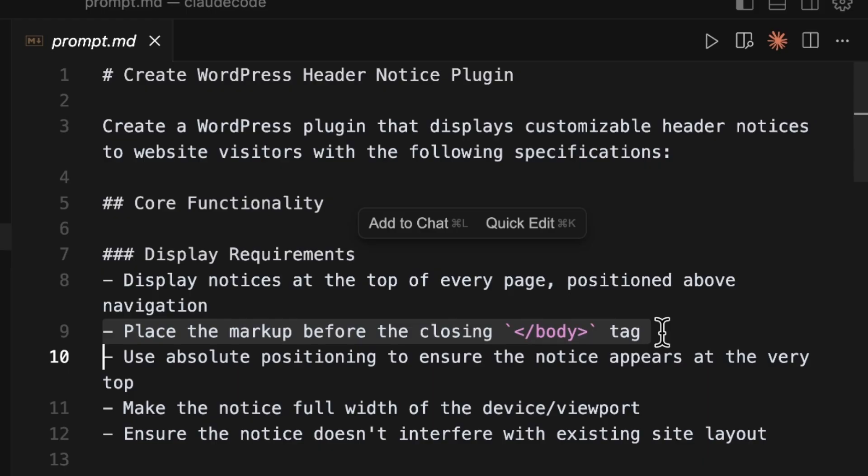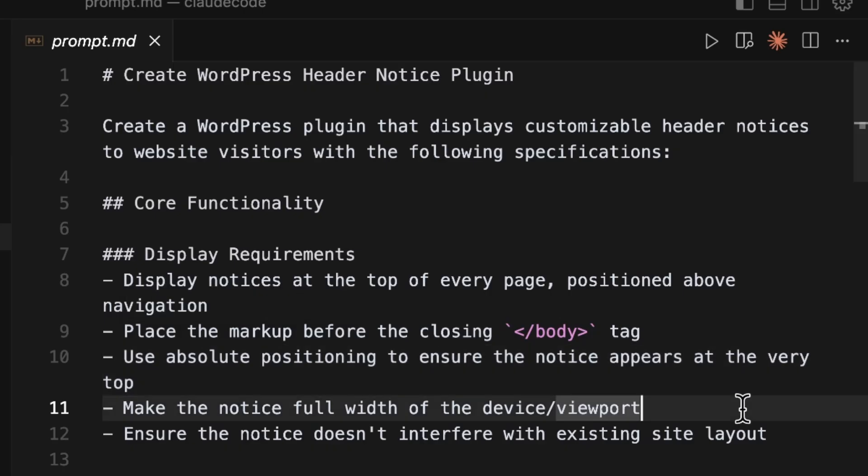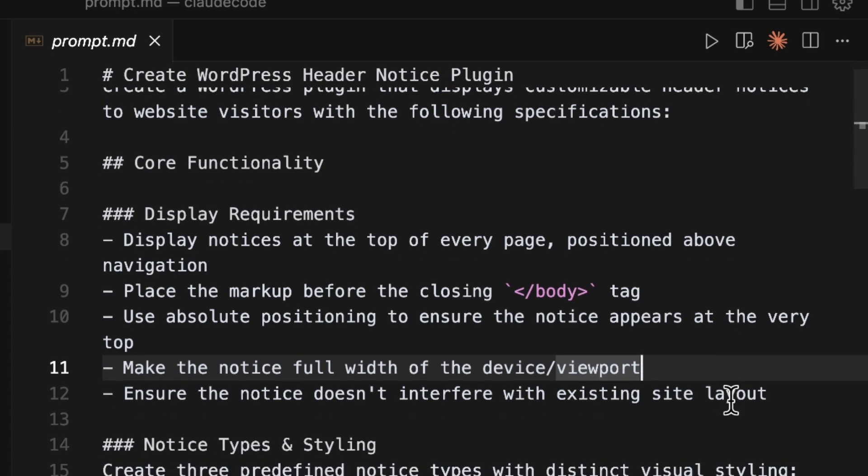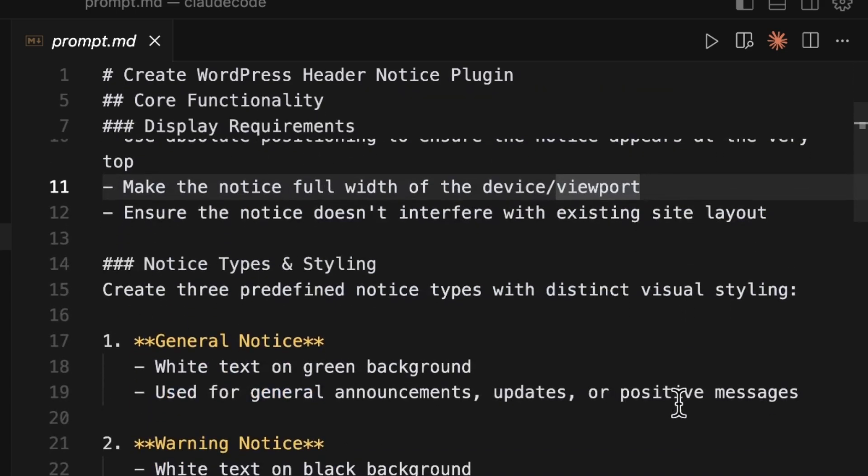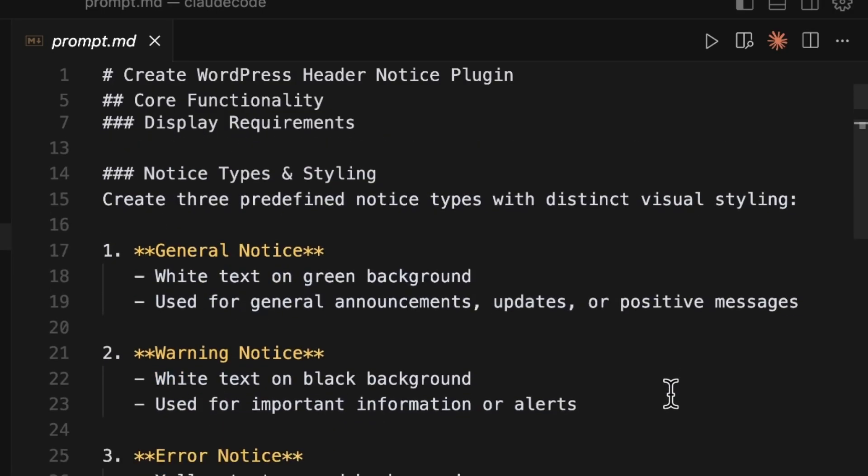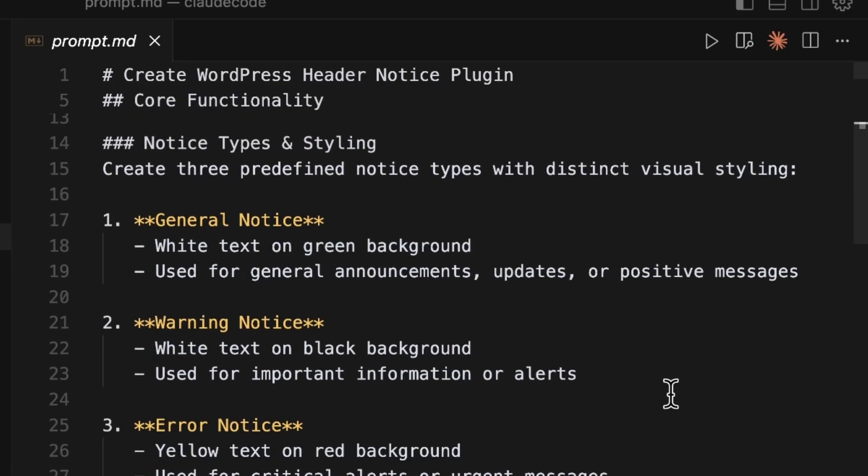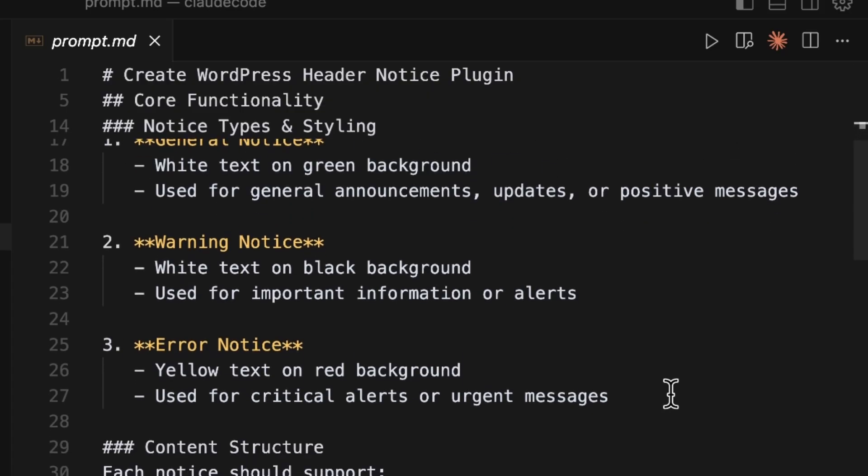This is designed for scenarios like maybe a shop or a school or a library wanting to announce something on their website. Maybe a closure or not open for business on a certain day. This also has an expiration date feature so that the notice can automatically disappear after a set date and time. The styling is user selectable so I've got general which is white text on a green background, a warning which is white text on a black background, error which is yellow text on a red background.